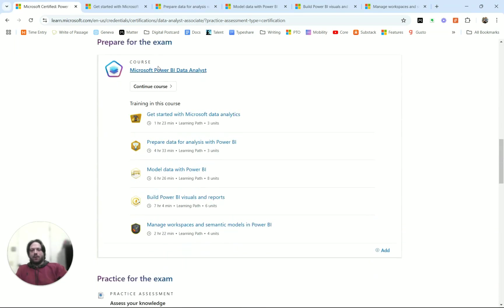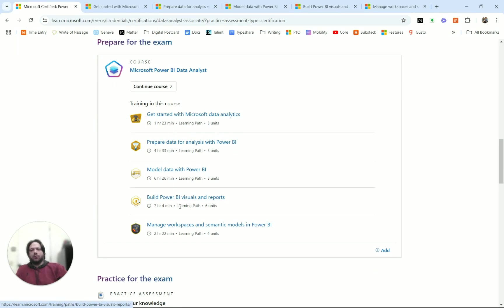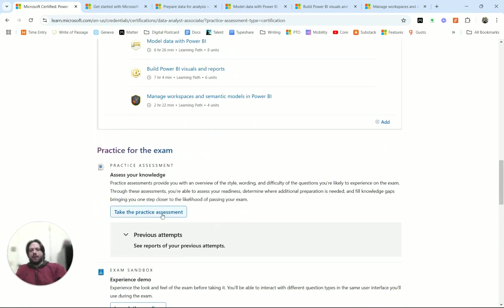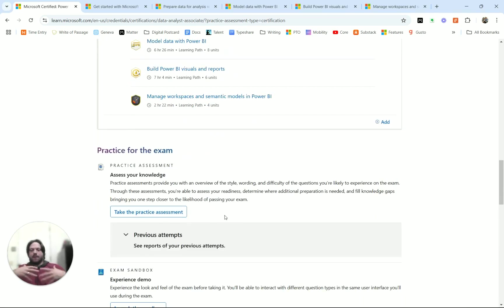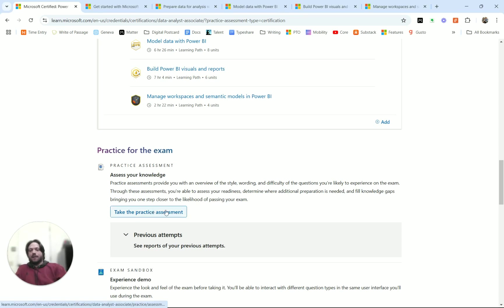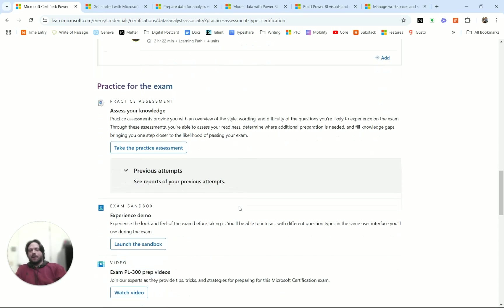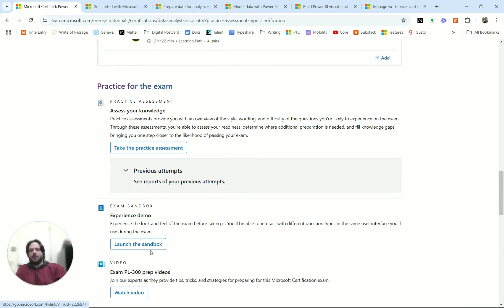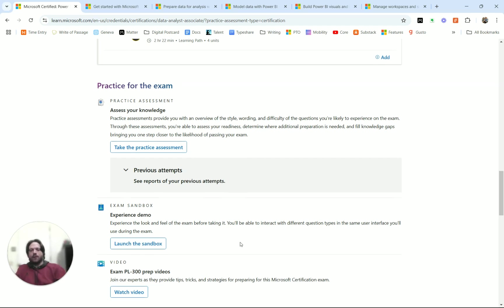There are some Microsoft Learn classes or learning paths that you can take to get exposure to all the material that will be on the test. Then there's also a practice exam with 50 questions that might be similar to questions that would be on the test. I'd very much encourage you, if you're preparing for the test, to take the practice assessment and use some of these demo experiences prior to taking the test for real.